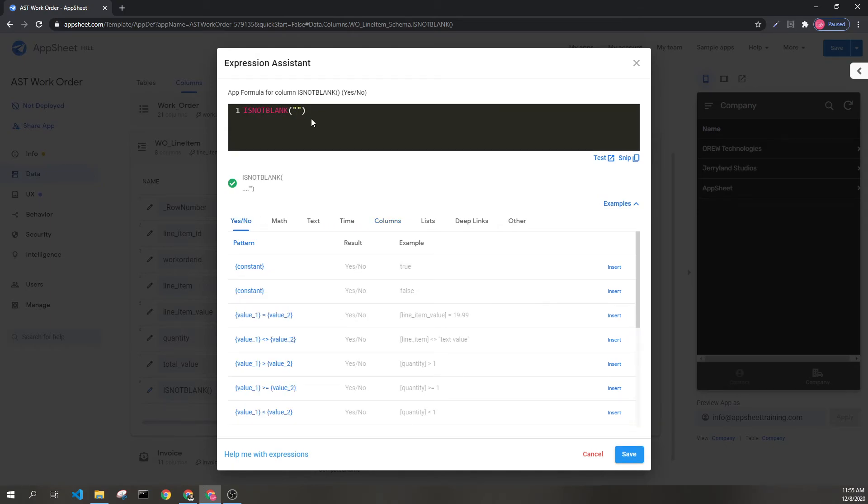Again, this can also be used with lists to determine if a list is full or empty. If the list is empty, it will return false. If the list has at least one element, it will return true.